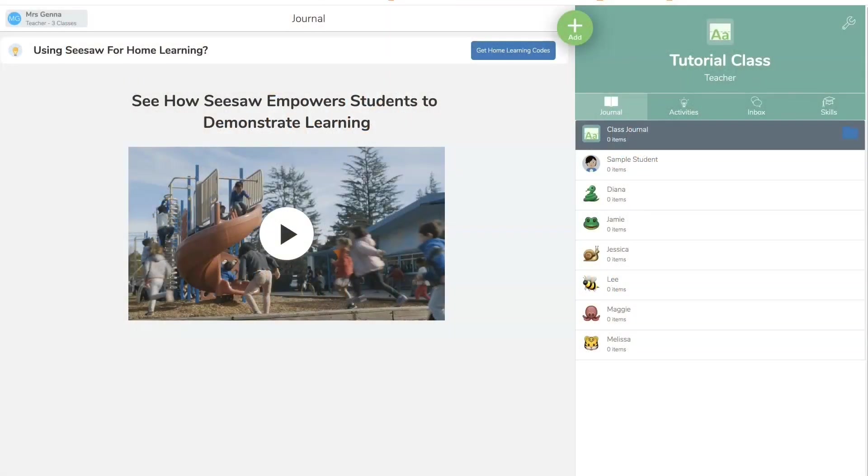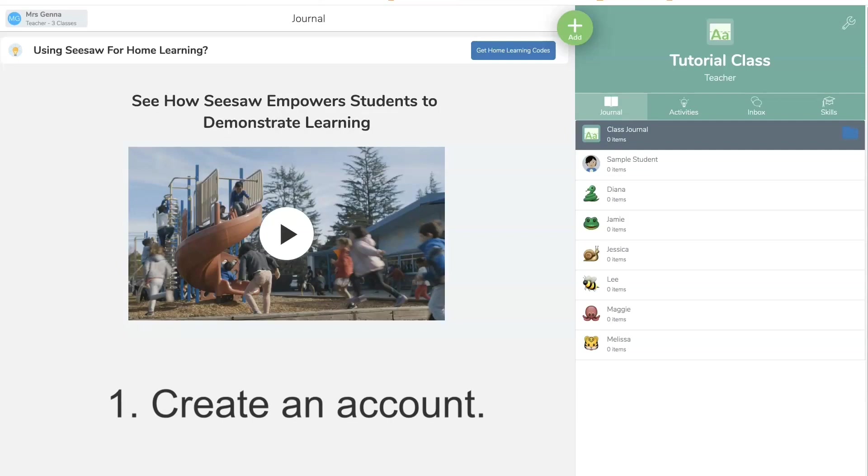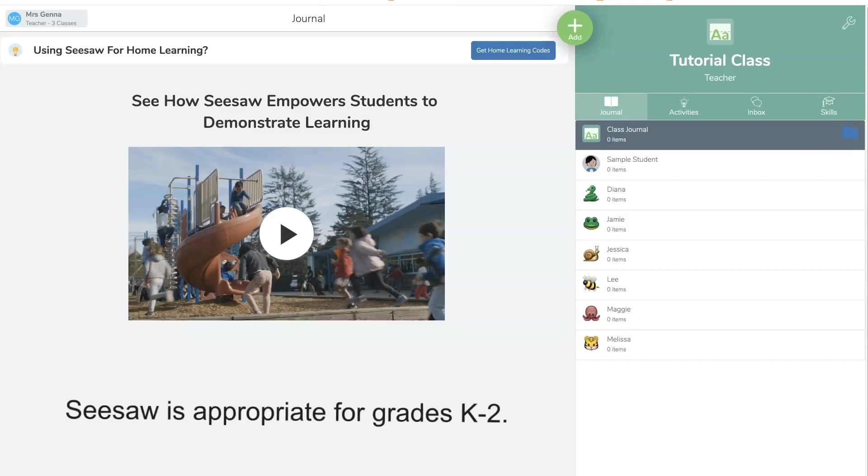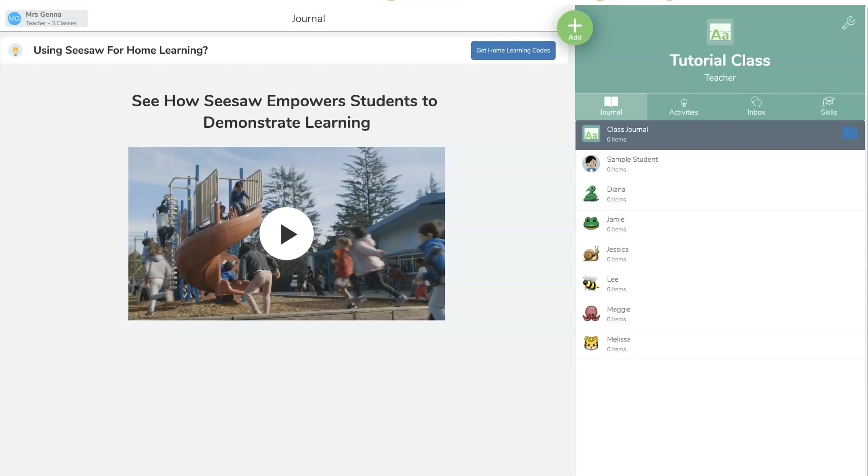Hi teachers, today I want to show you some basic features in Seesaw. I know a lot of you are trying to decide what platform to use. I feel very confident using Google products. However, I find Seesaw very user-friendly for parents, for teachers, and for students.